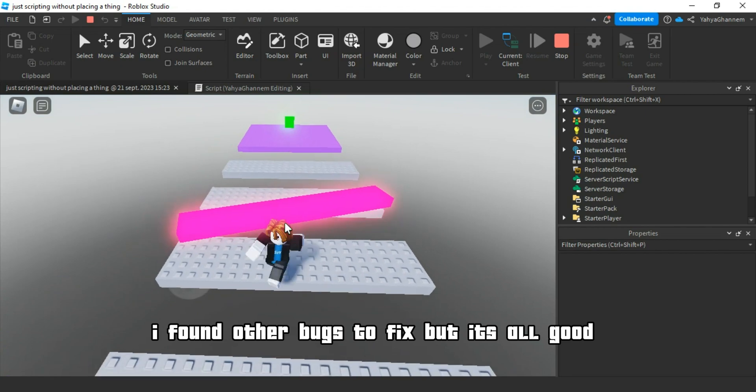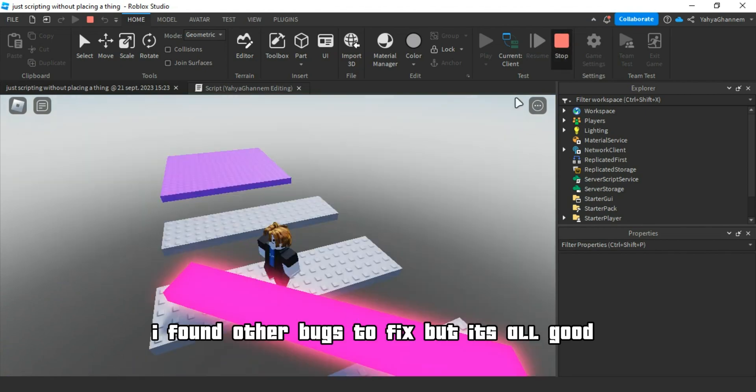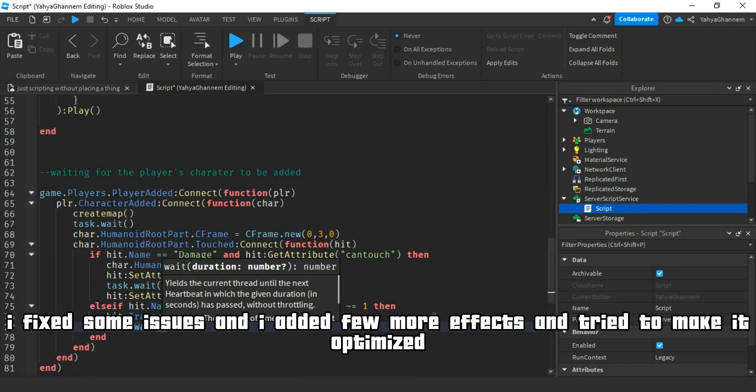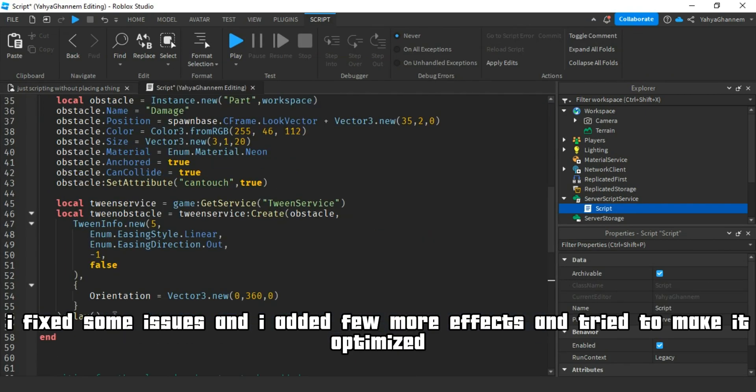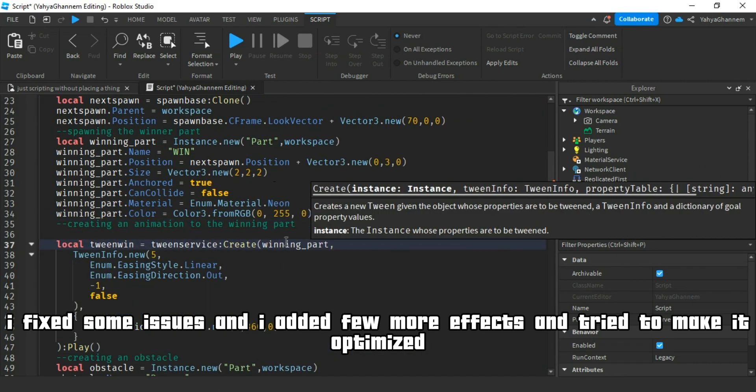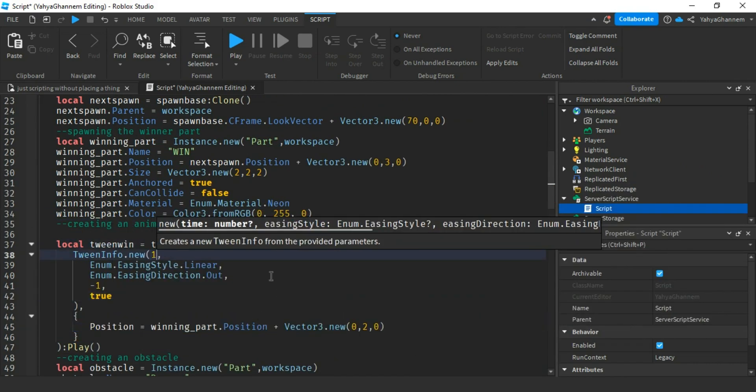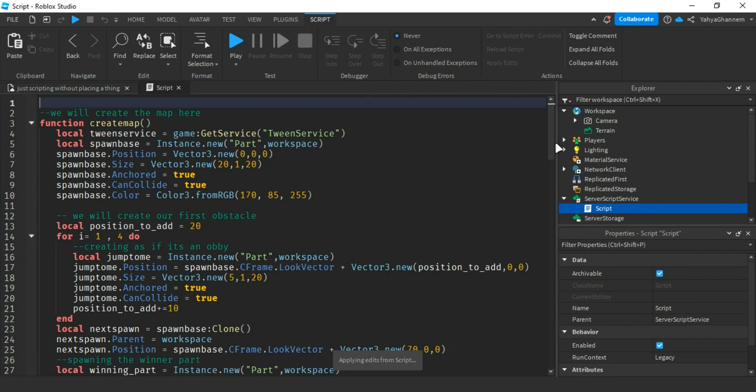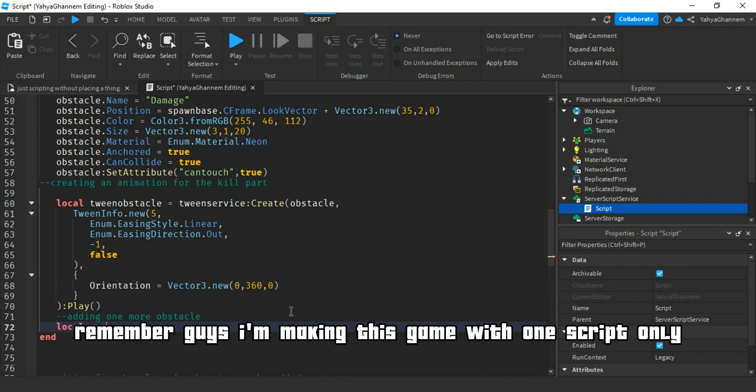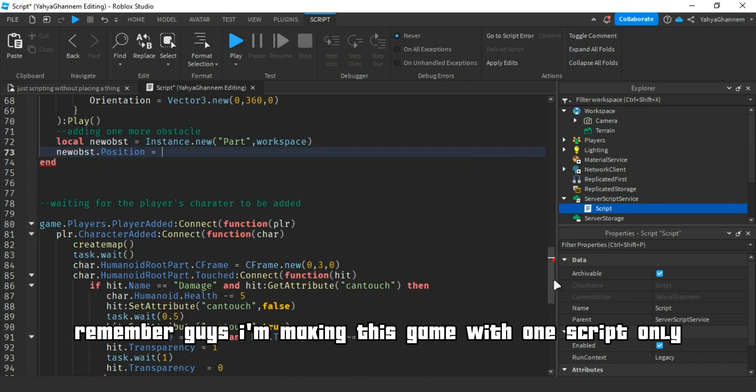I found other bugs to fix, but it's all good. I fixed some issues and I added few more effects and tried to make it optimized. Remember guys, I'm making this game with one script only.